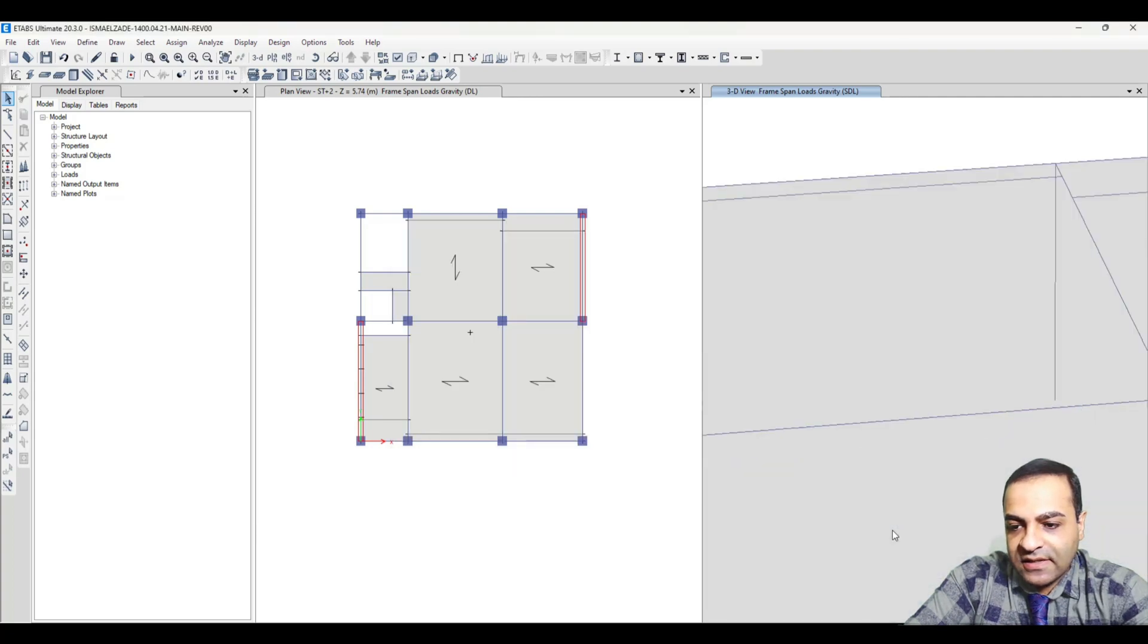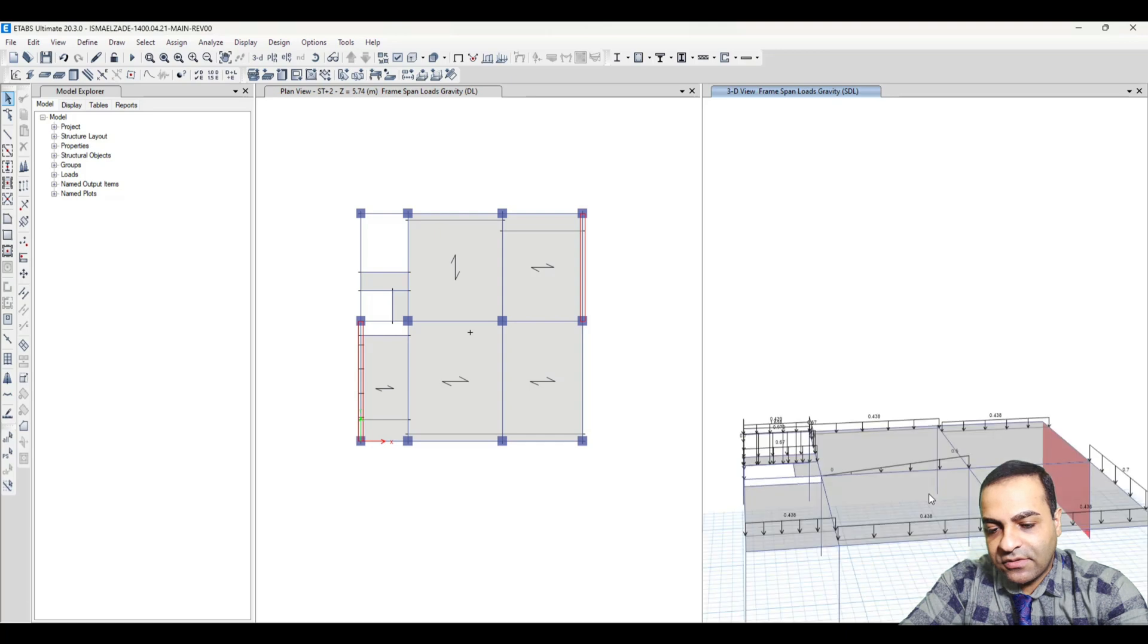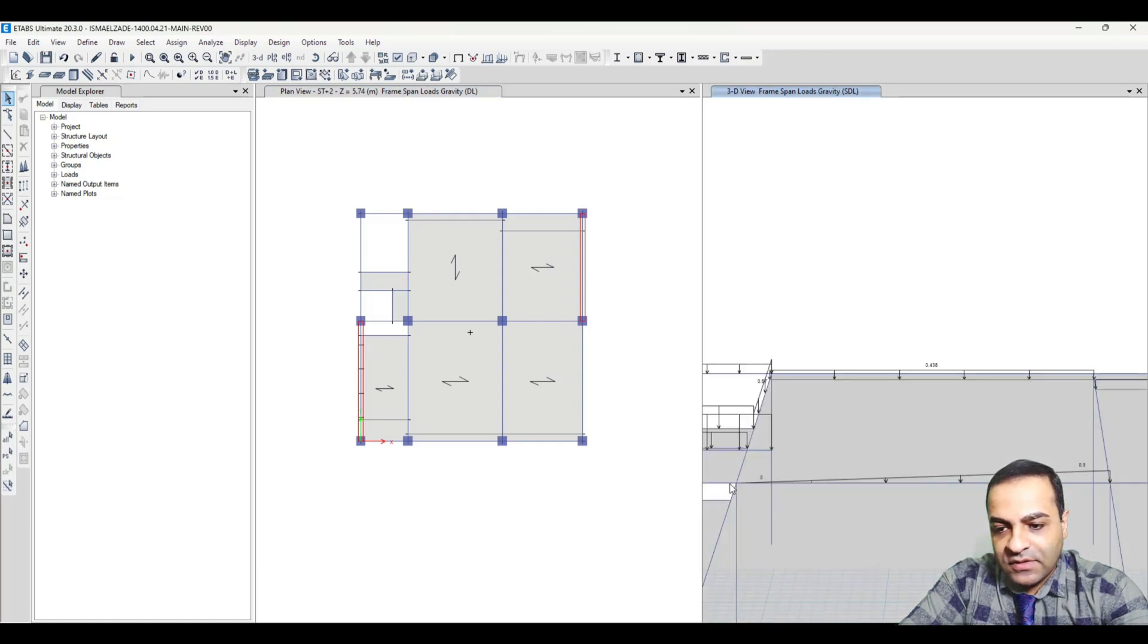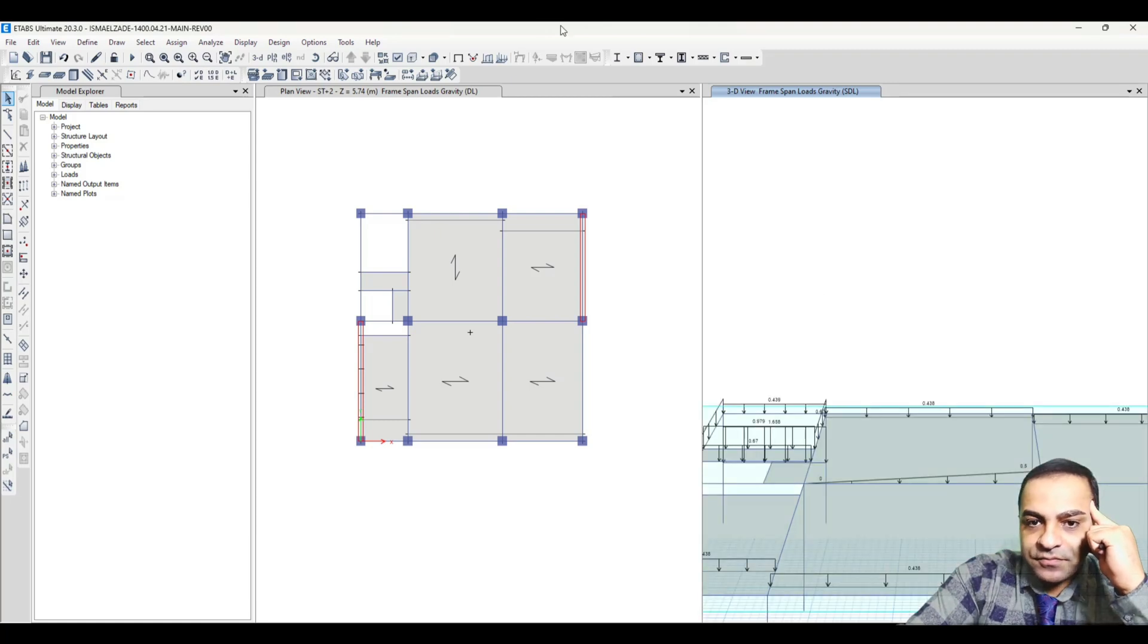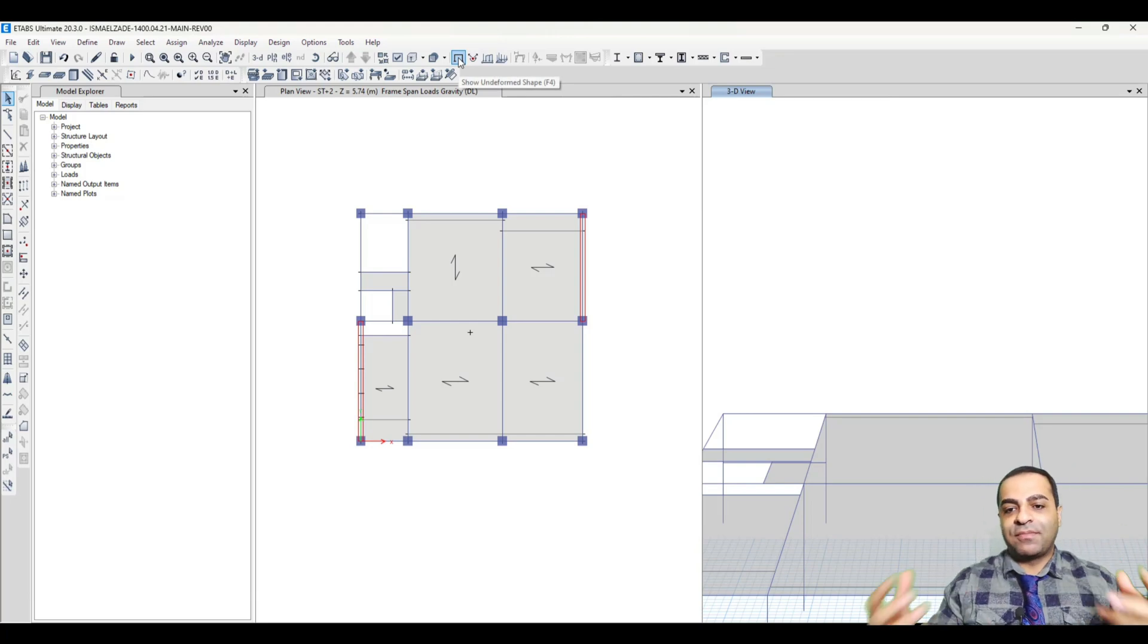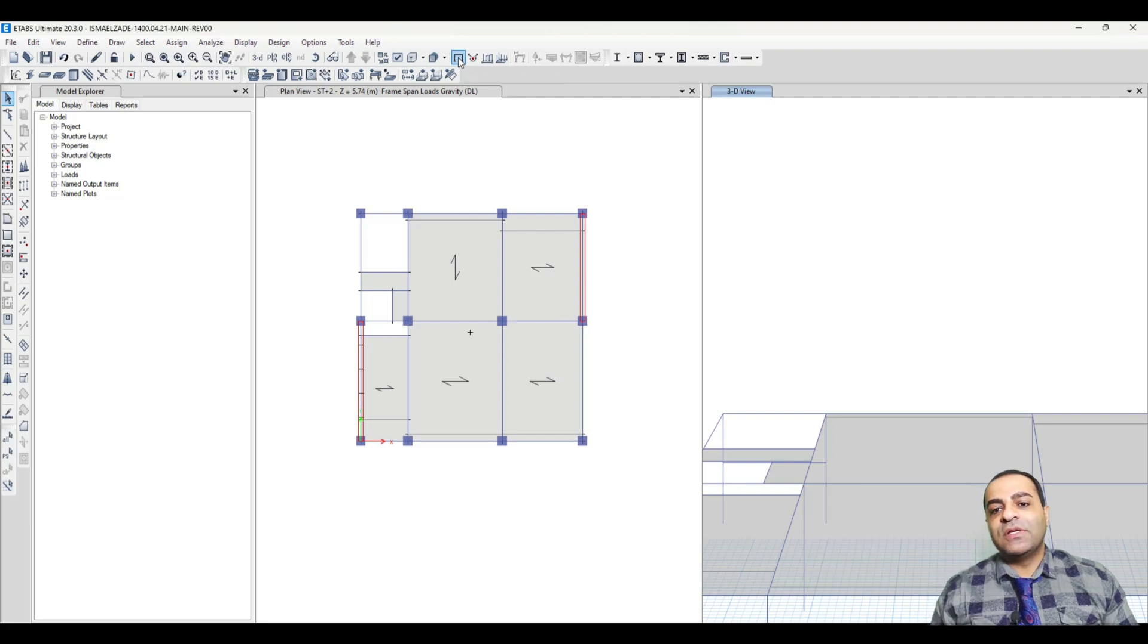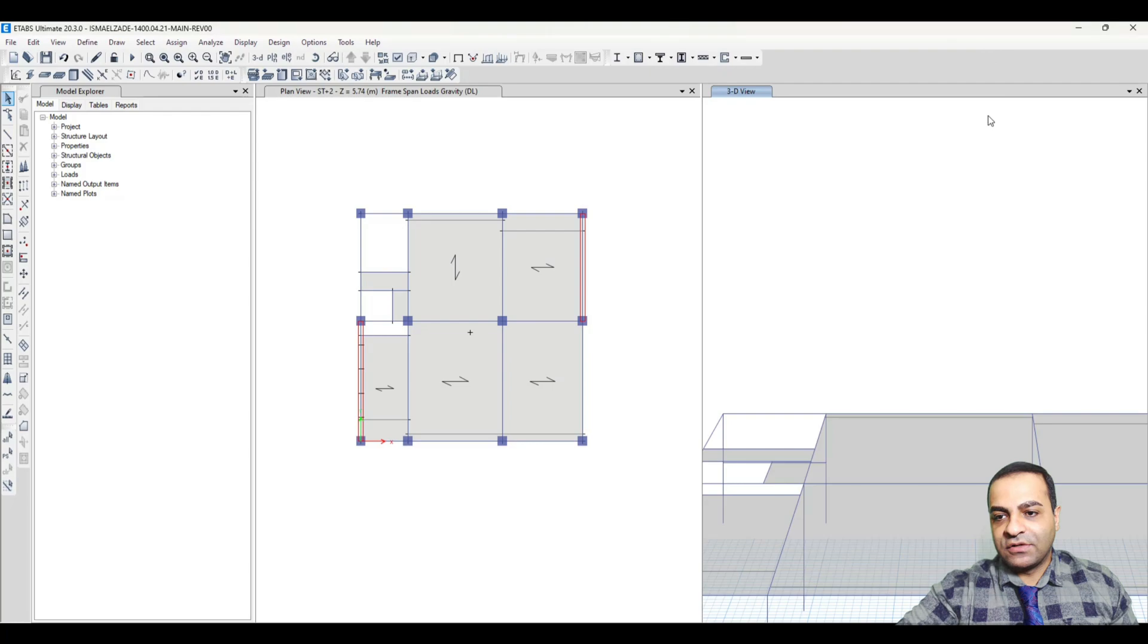You can see that this is our load - this is our trapezoidal load, 0 to 0.5. This is triangular. That was our tutorial about trapezoidal loads in ETABS. I hope you all enjoyed it, and if you like it please subscribe to the channel to motivate me to create more videos for you. Thank you very much.